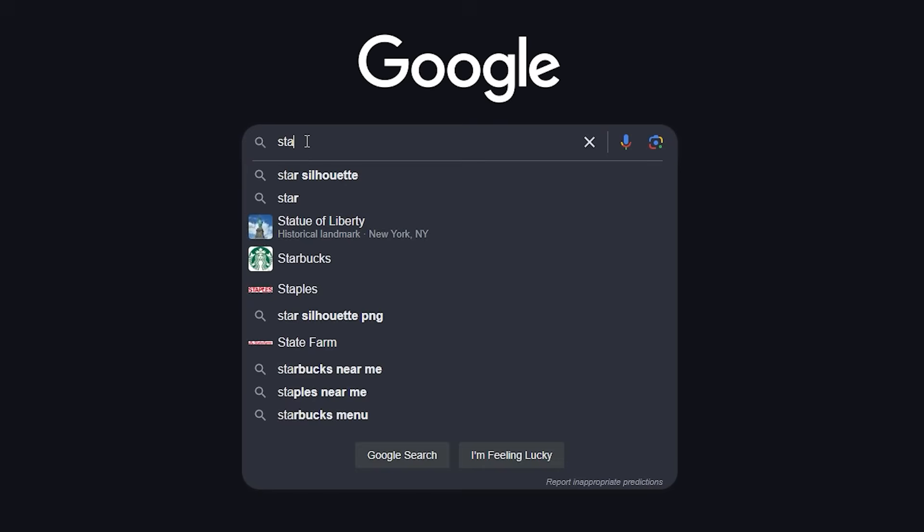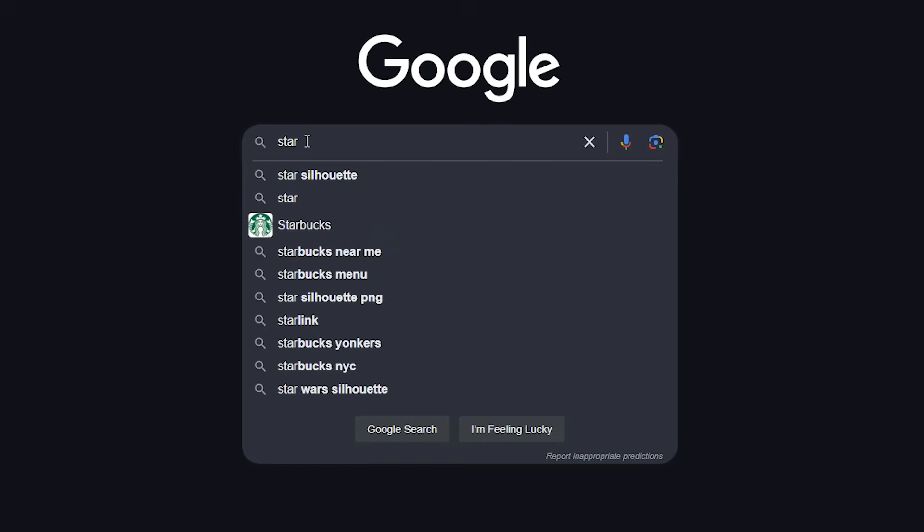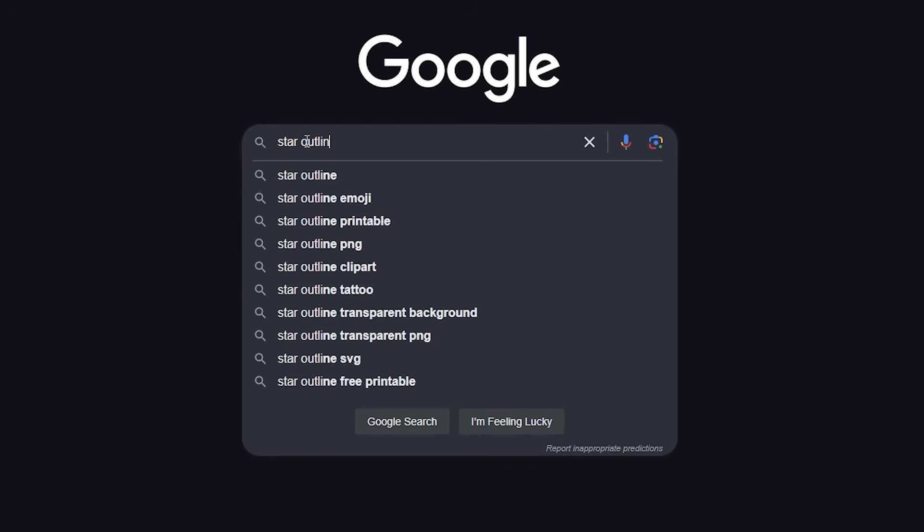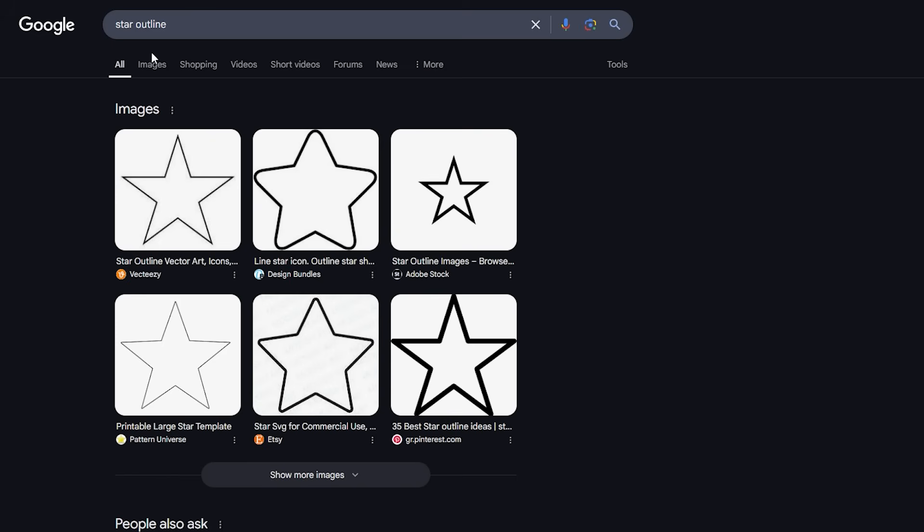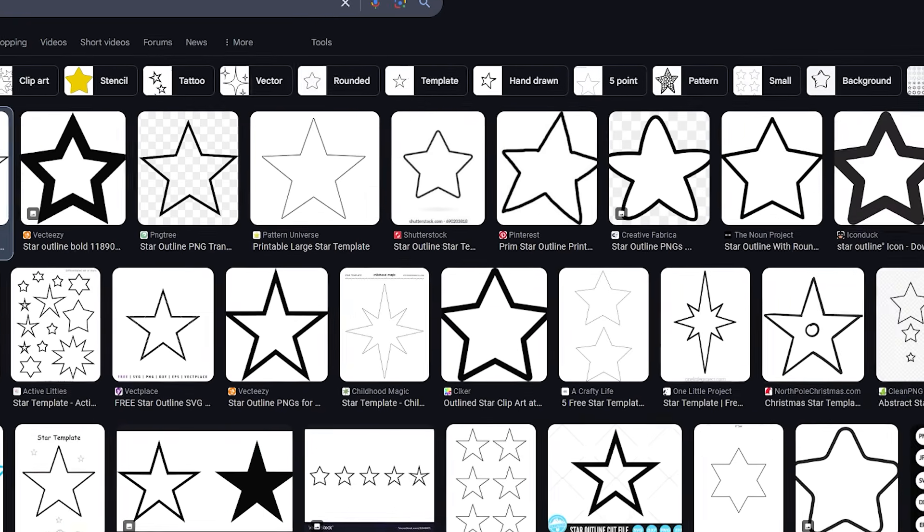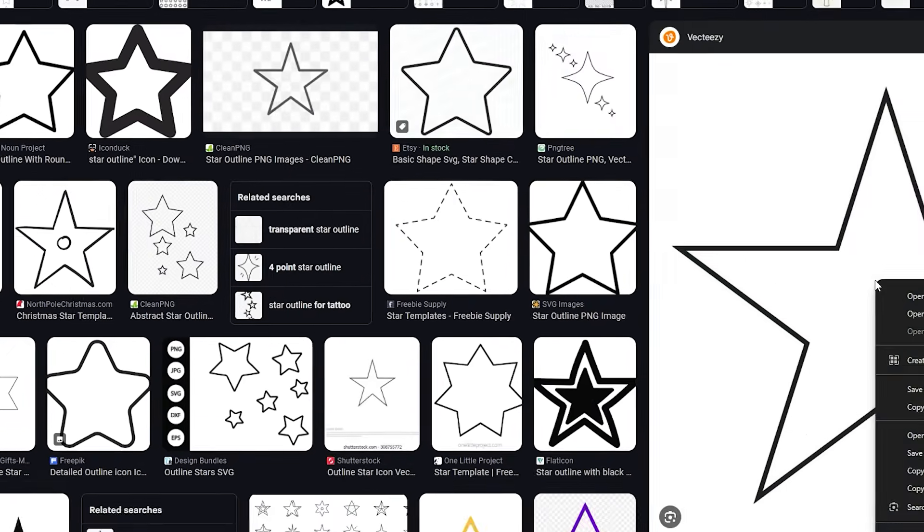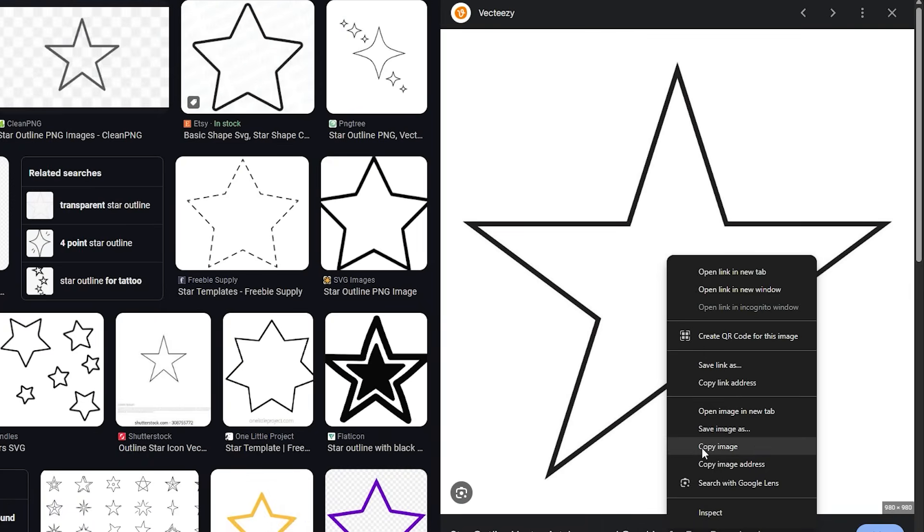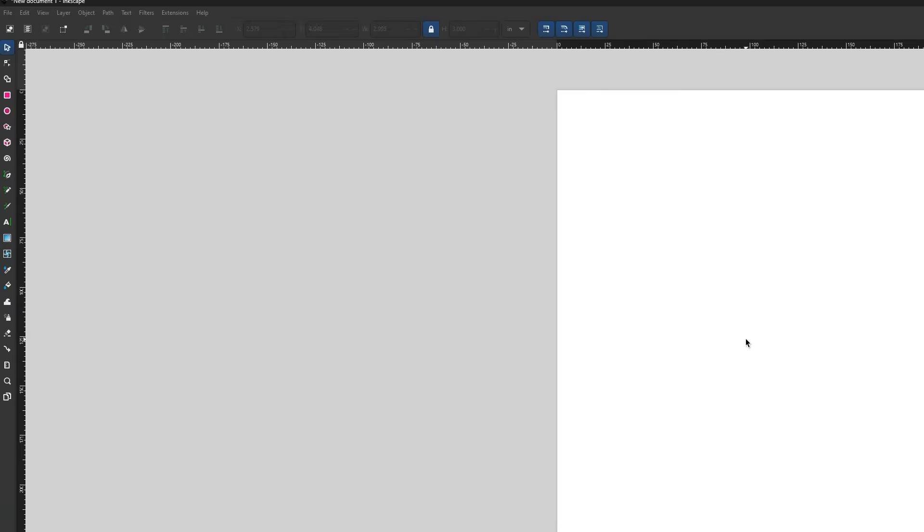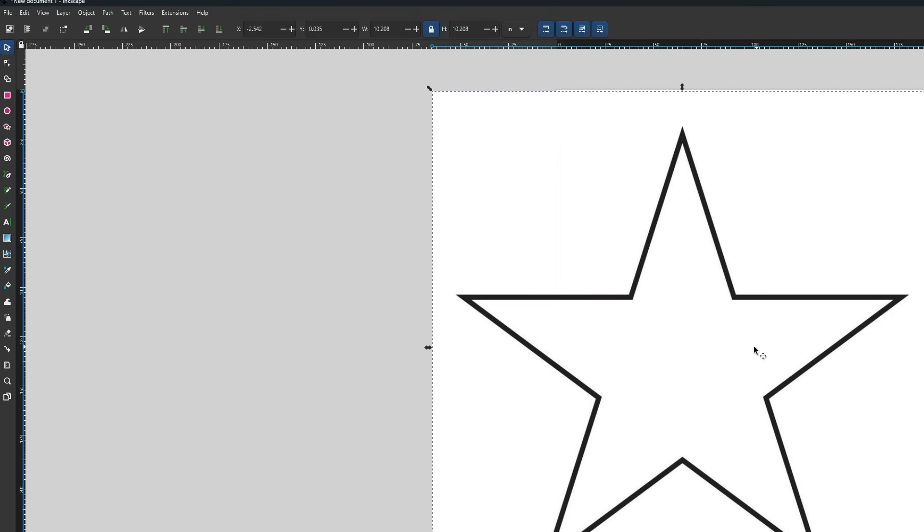A key search term for finding the shape you want to cut is by putting the name of the shape plus outline. For example, I wanted to cut a star outline, so by Google searching I was able to find a huge selection of images that I will be able to cut. Once I found the outline I want to cut with the water jet, I will copy paste the image into a blank Inkscape document.